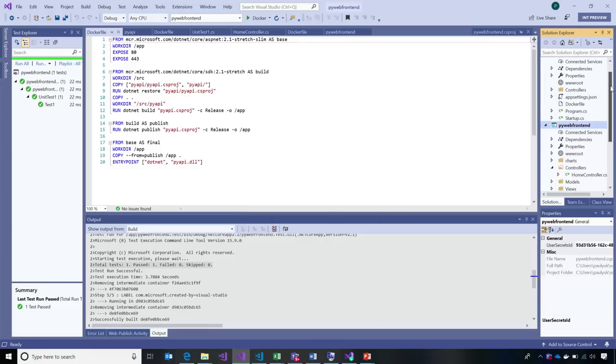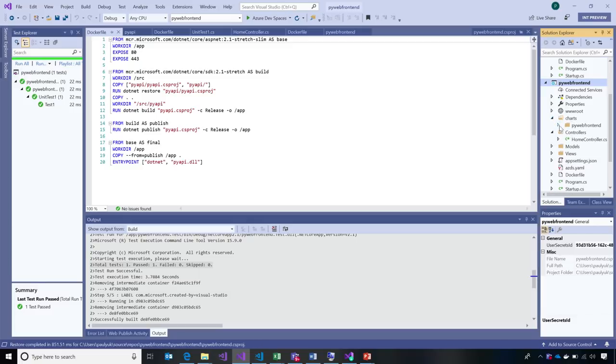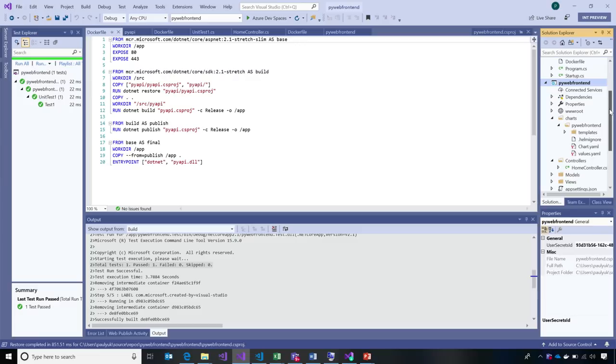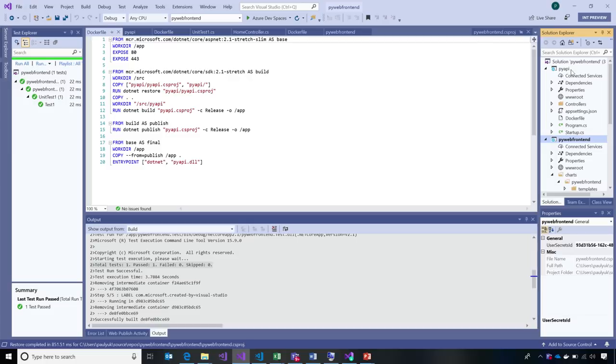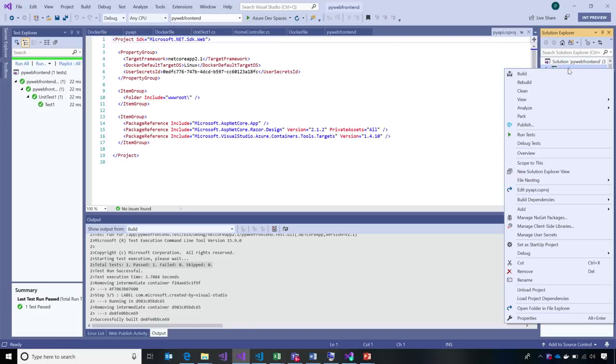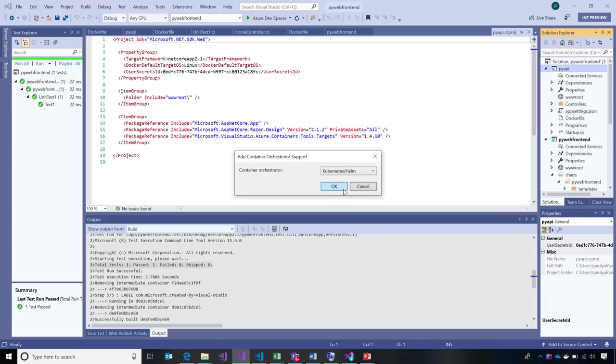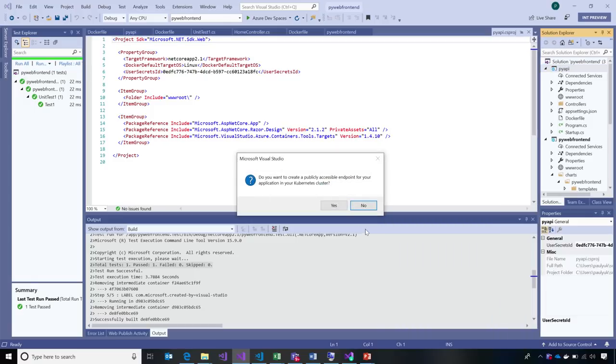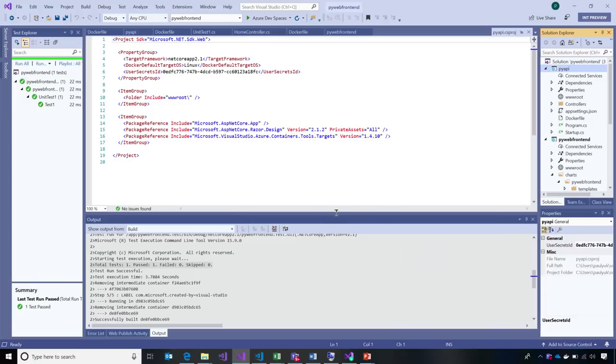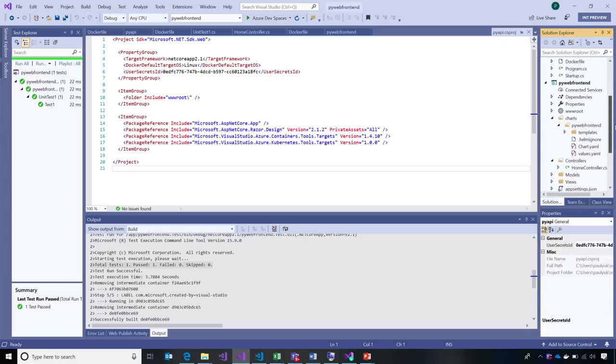At this point, what the tooling is doing is scaffolding out the Helm charts and the Kubernetes manifests that are needed to run these containers inside of not only Docker, but inside of Kubernetes with orchestration. I would repeat that for every service that I want to be a part of Kubernetes. Let's add Container Orchestration here. We'll pick Helm.